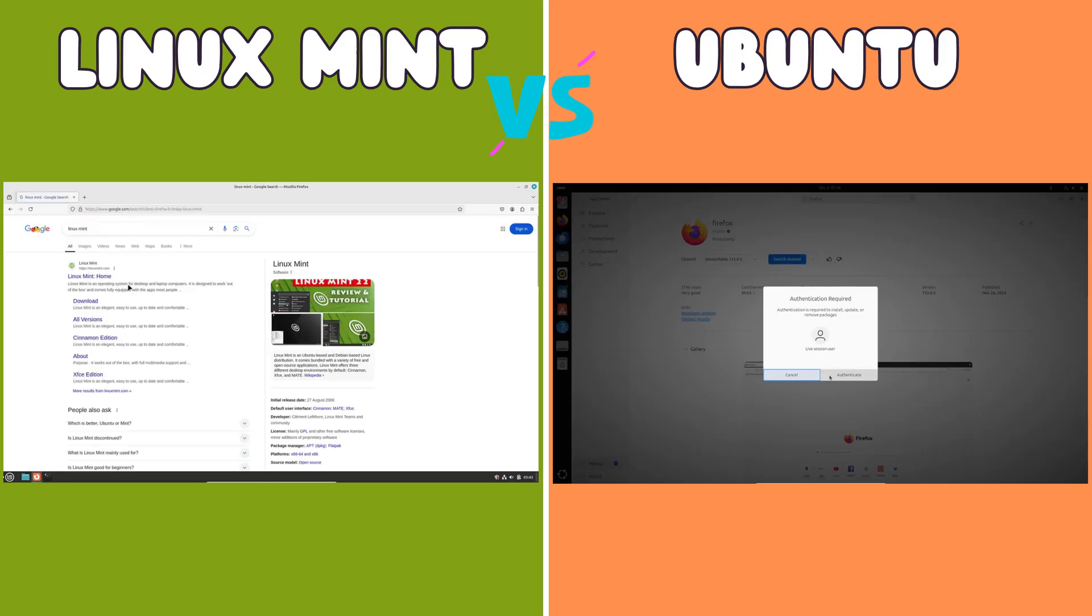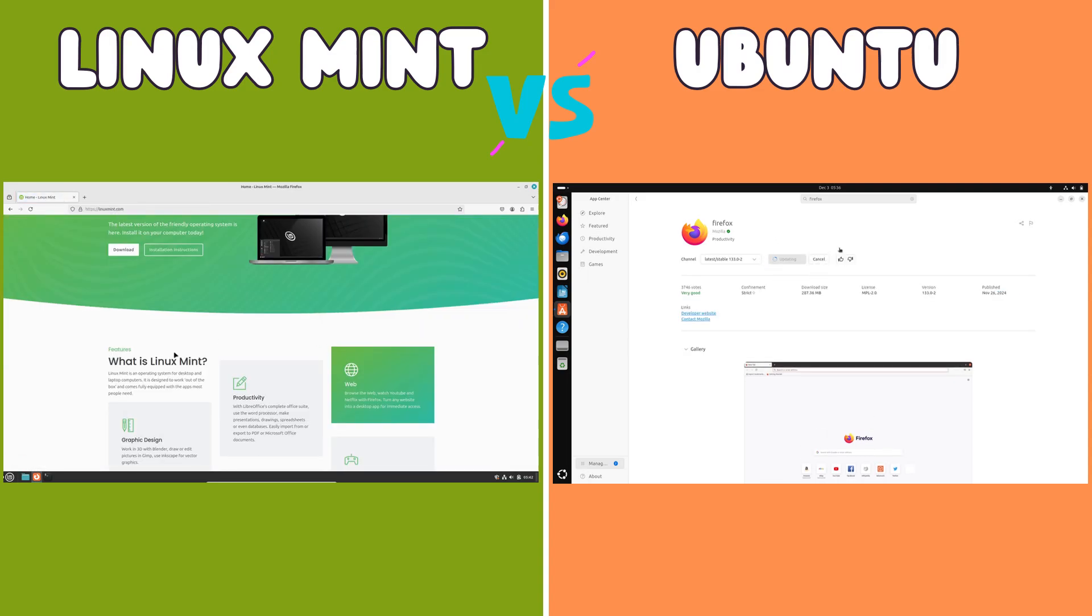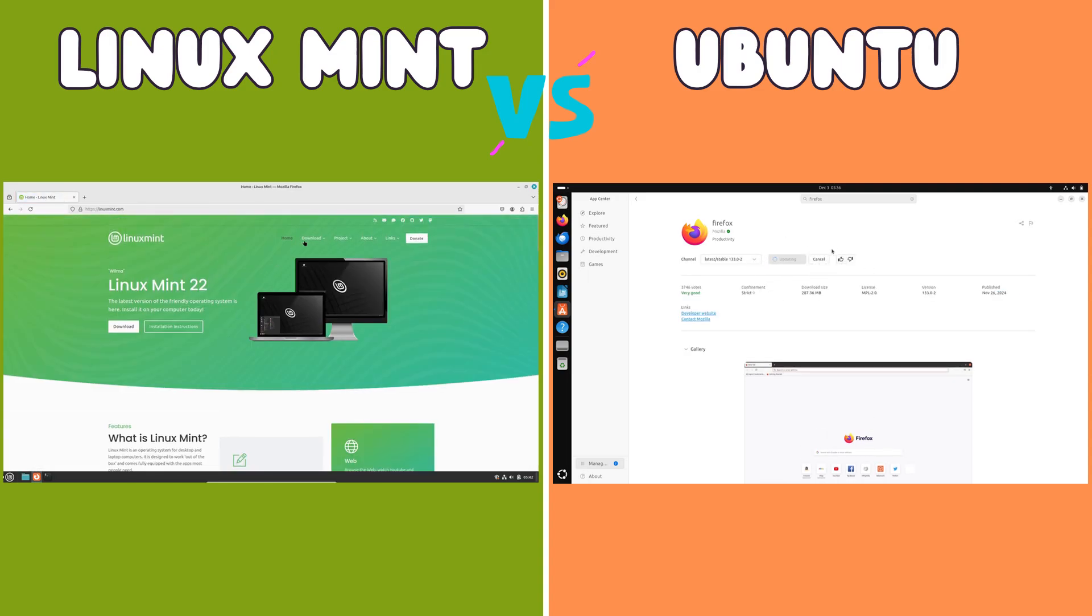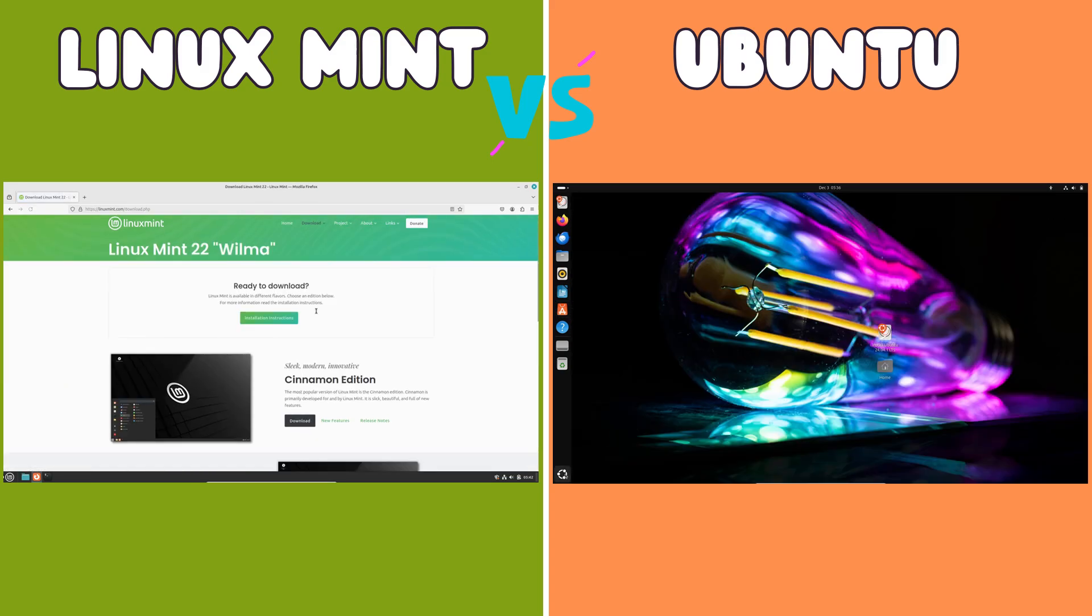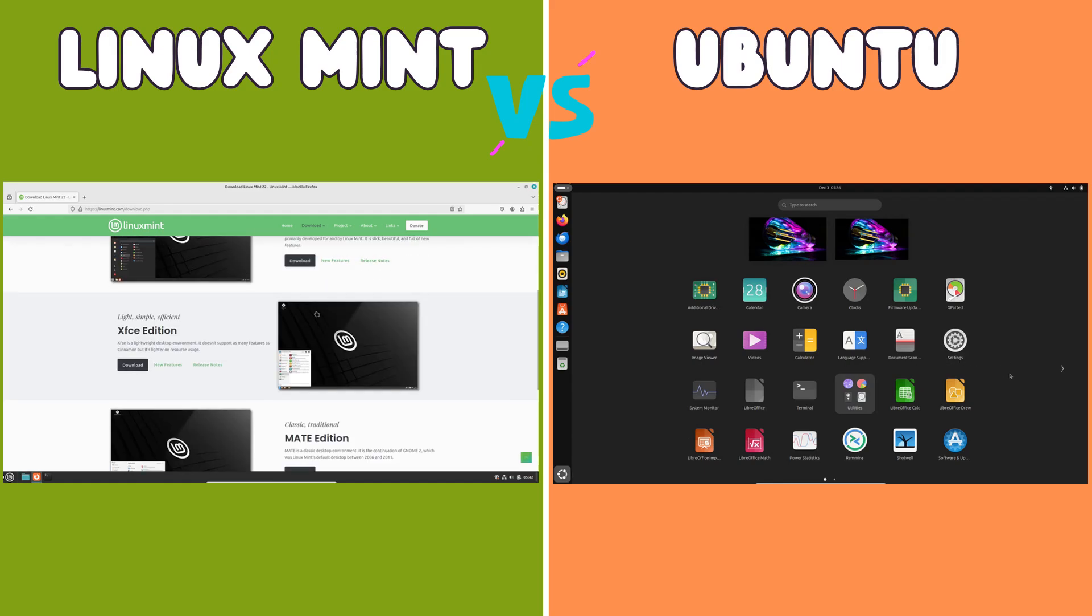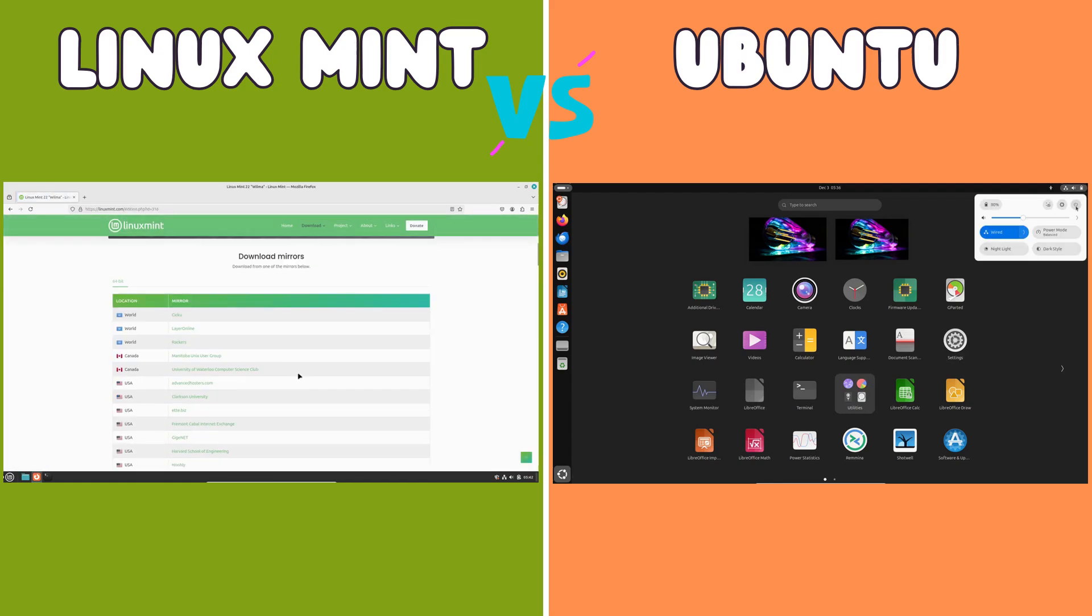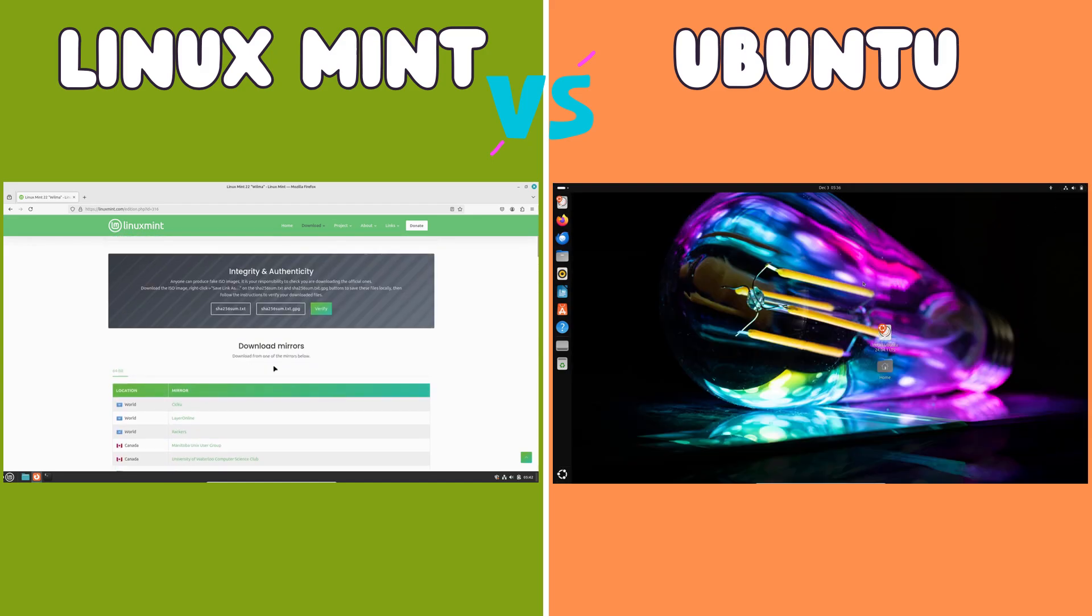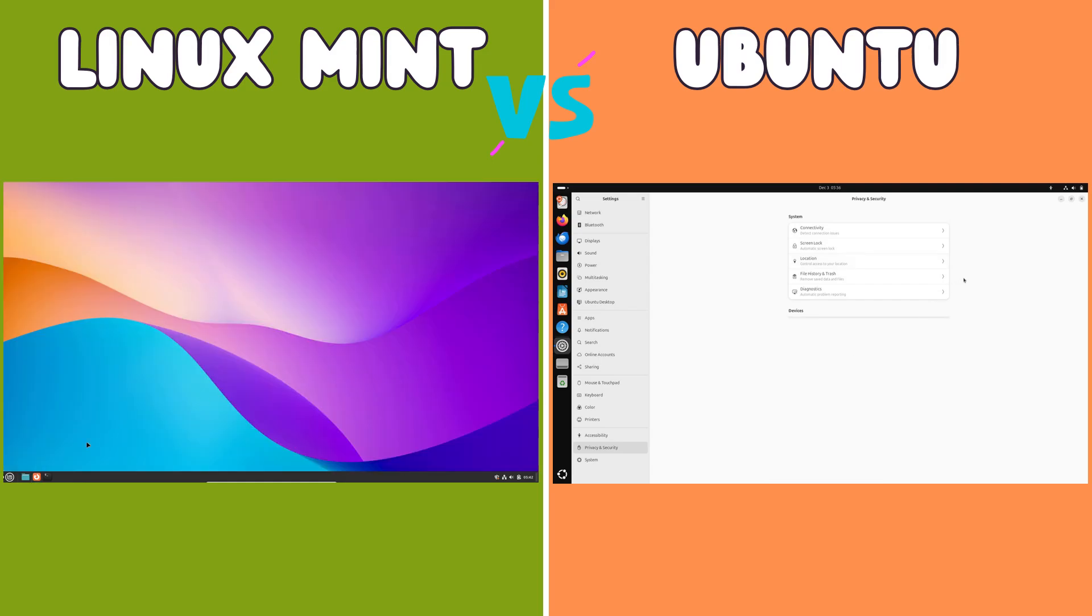The verdict: personal preference and intended use. Ultimately, the choice between Linux Mint and Ubuntu boils down to personal preference and intended use. Mint's familiar interface and streamlined software management make it an excellent choice for users transitioning from Windows or those seeking a simple and user-friendly experience. Ubuntu's modern interface, extensive software library, and strong community support make it a compelling option for users seeking a more cutting-edge experience or those who require access to a wider range of software.